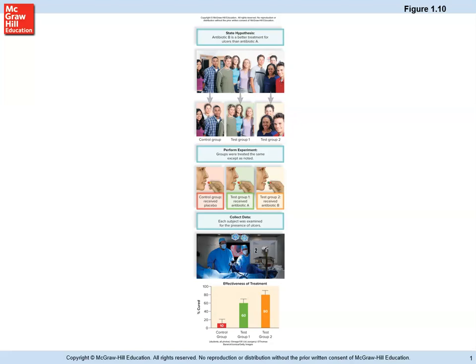Sometimes the control will receive nothing; sometimes it will receive a placebo — a pill that looks just like the other pills but contains something like sugar, having no medical impact whatsoever. Test group one might receive antibiotic A, and test group two might receive antibiotic B. So we've got the two different antibiotics being compared to each other and to this sugar pill, which we would then give to different people with ulcers to see what happens.